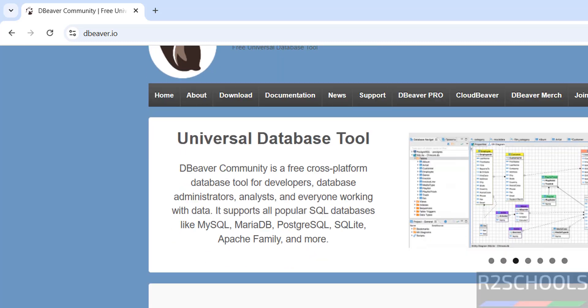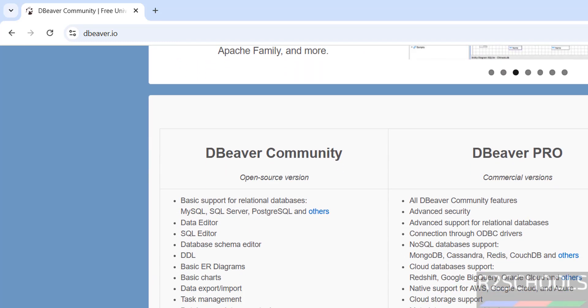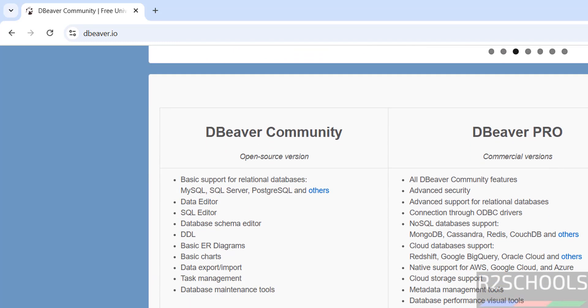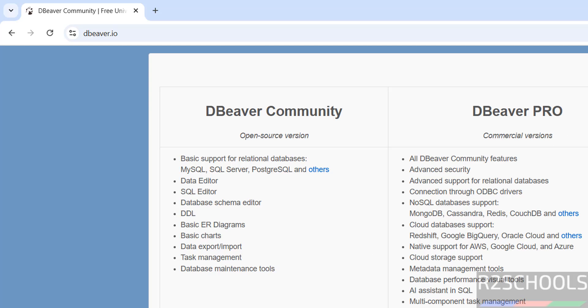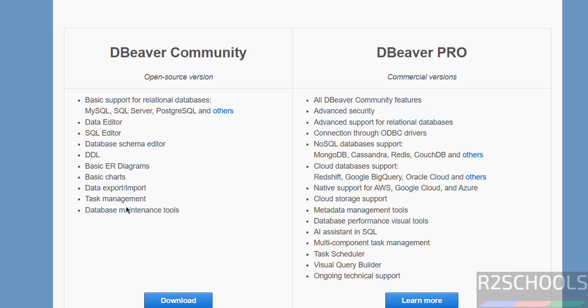Notice here we have two types of versions: DBeaver Community and DBeaver Pro. It is a commercial version we have to pay for, and this is the open source version. Here we have less features but here we have more features. But the installation process and configuration is the same.